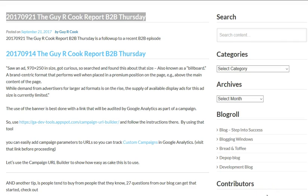Good morning. It is September the 21st of 2017. This is the Guy R. Cook Report. I'm Guy R. Cook. Good morning to you. If you're following along from last week on B2B Thursday, I posted up that I saw an ad that was the new, relatively new, 970 by 250 banners that do really well on desktop.